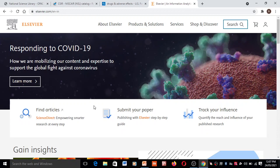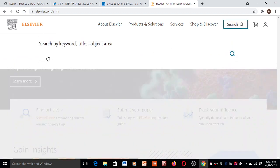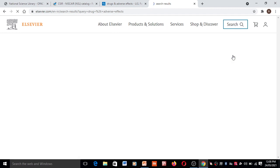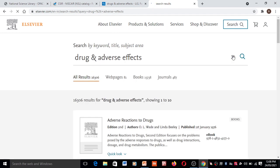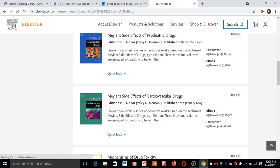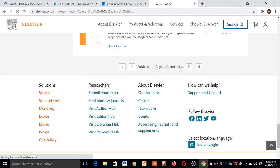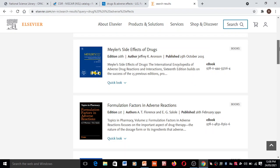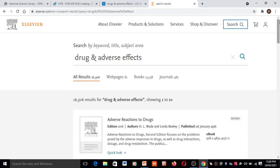From a digital library you can also collect different types of information. A search option is provided — you type your topic and search. You can see different adverse reactions to drugs, books, e-books, and different types of papers. You can also submit your paper to the server. IEEE and ACM are also available.